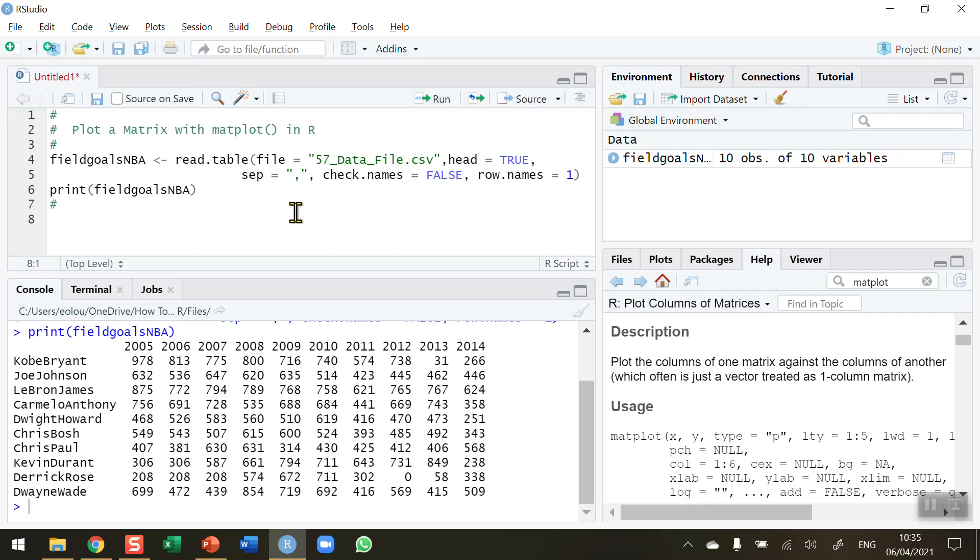Don't forget that with the matplot function, as with all the other functions, you can look at the help tab, type in the function name matplot as I have done in this case here, and you can see all the different parameters and so on that are used in this function.